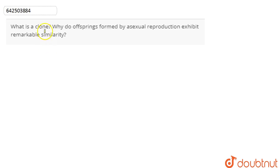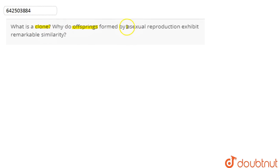In this question, we are asked: what is a clone, and why do offsprings formed by asexual reproduction exhibit remarkable similarity?